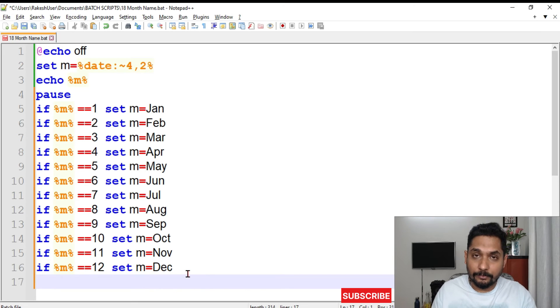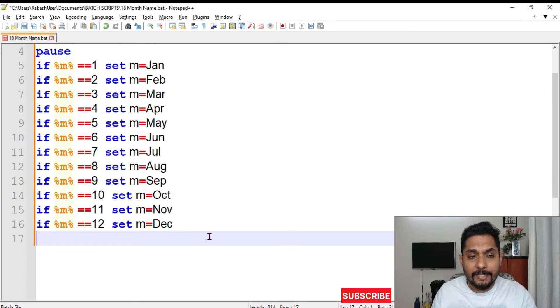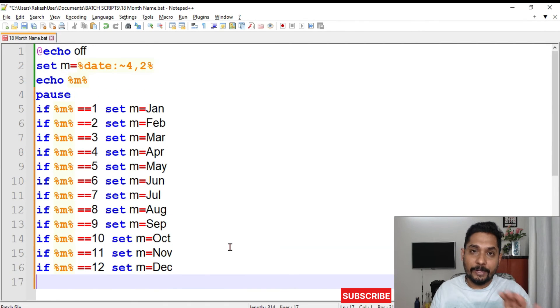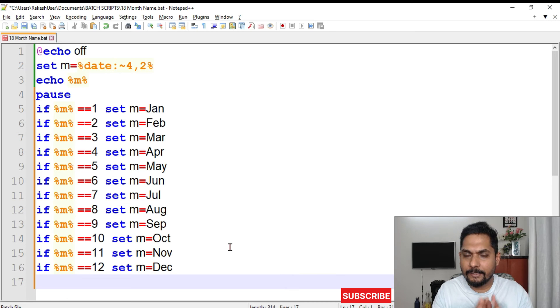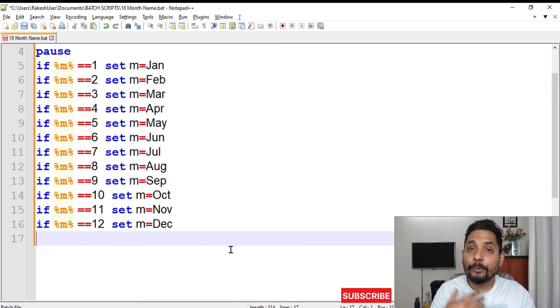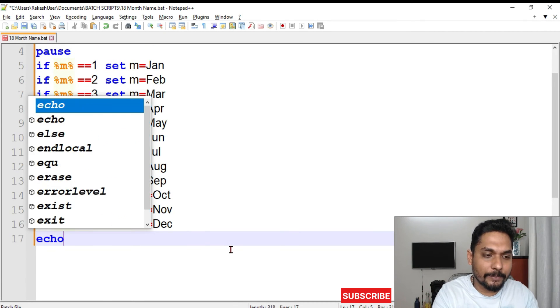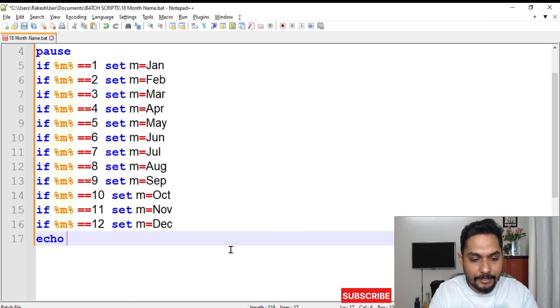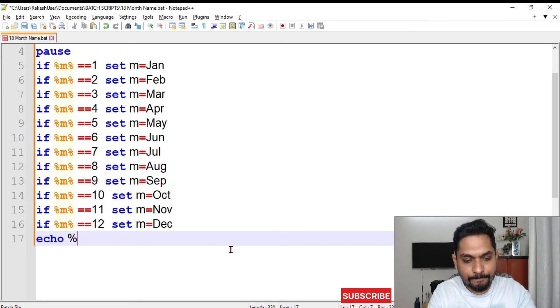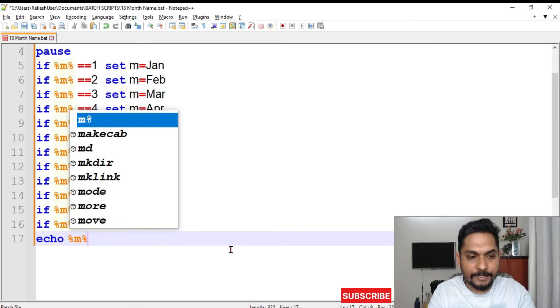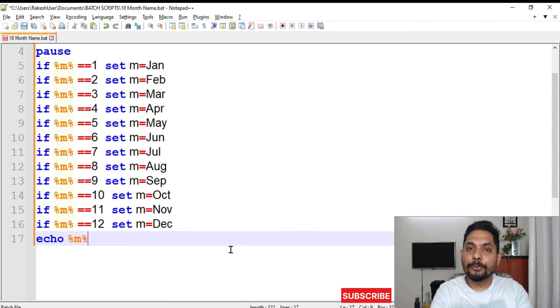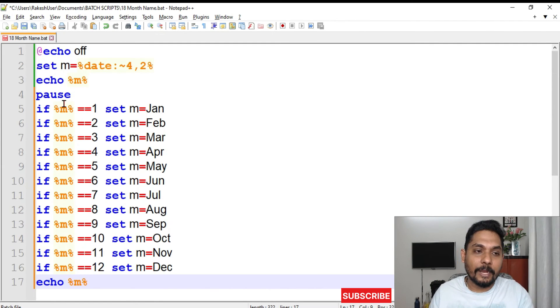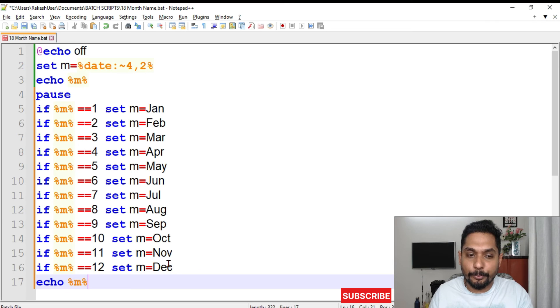Are we done with the code? No, we still have to write a few more codes. I need to echo it, so I will say echo and then percentage m percentage. This is going to give me the proper name of that value. If it is 12, it should show me December. If it is 1, then it should show me January.